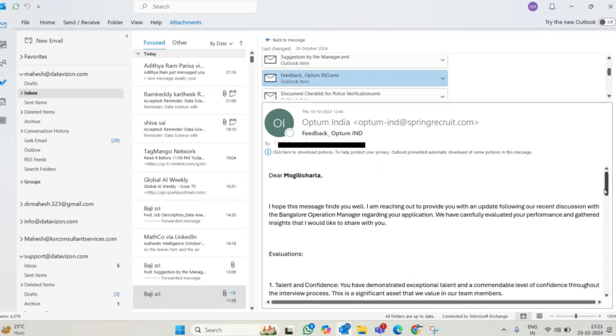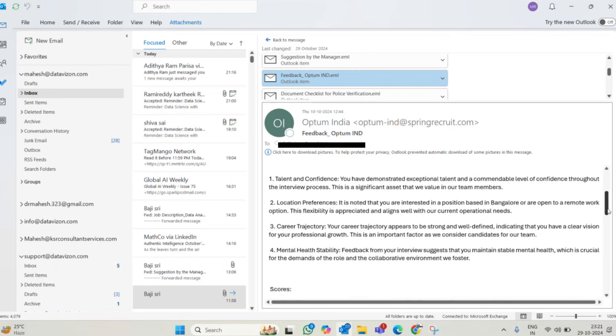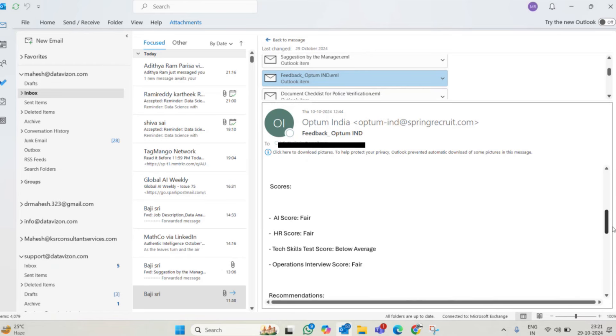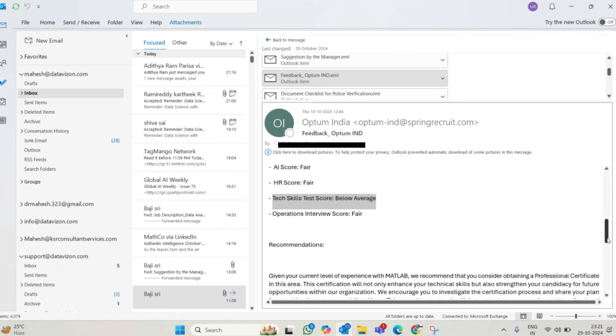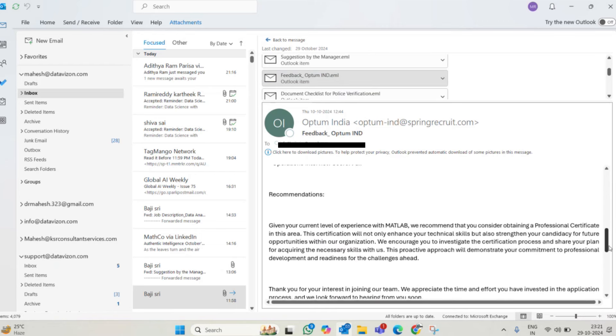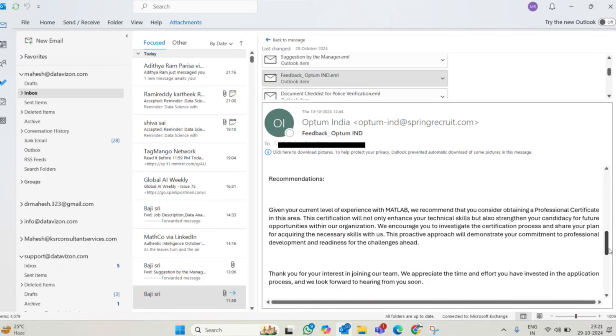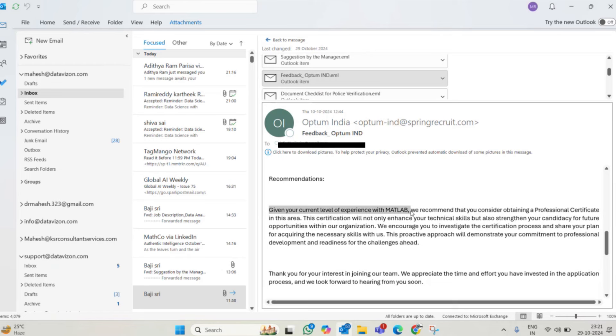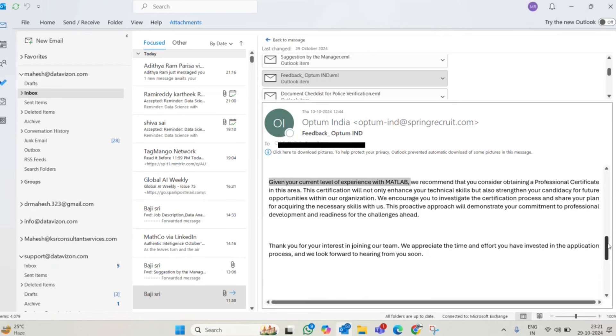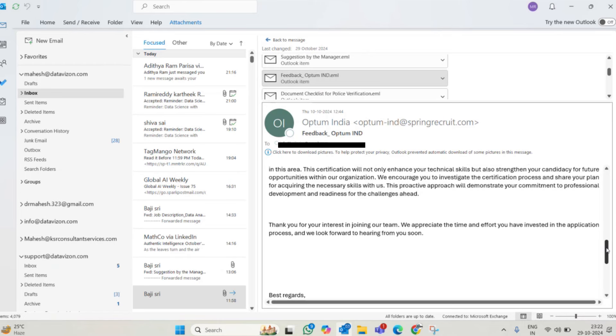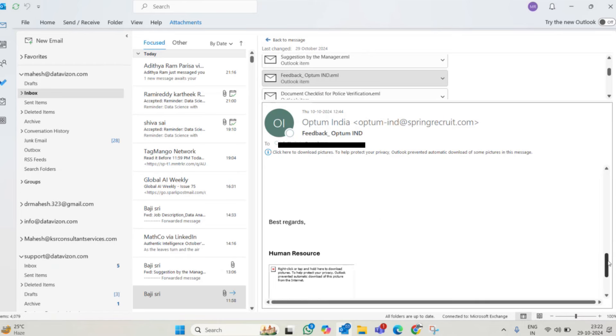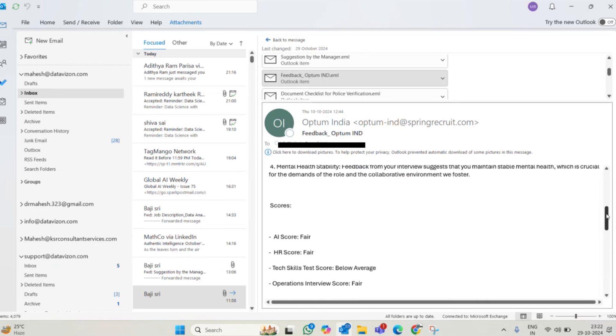They said your evaluation is good, everything, but you got some less score. Below average in technical skills you can see. So we are recommending to take an exam or experience certificate from MATLAB, a professional certificate. This professional certificate costs around 25,000 and you can pay and take this certification. Later we will refund you from your first salary. This is the information they gave.